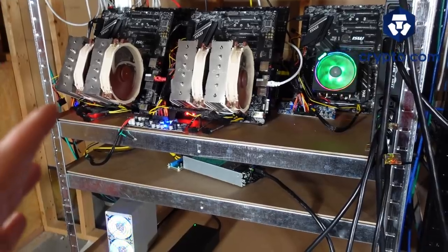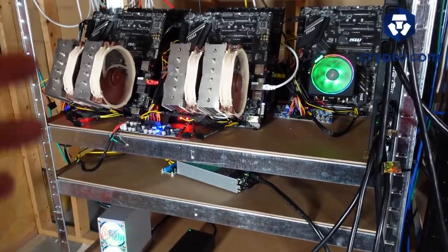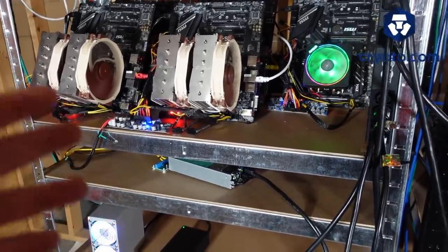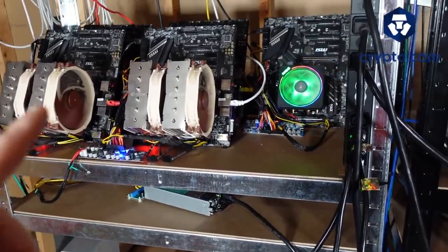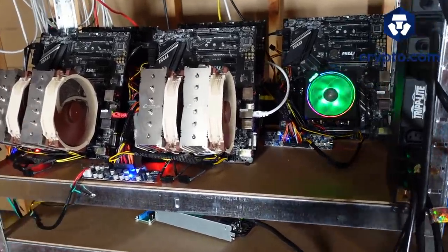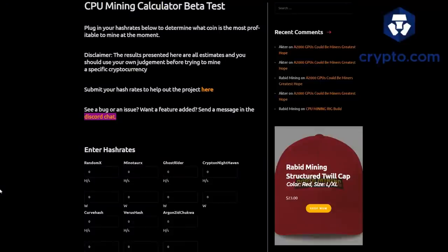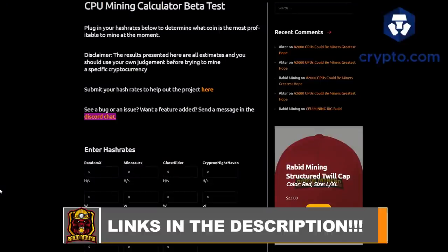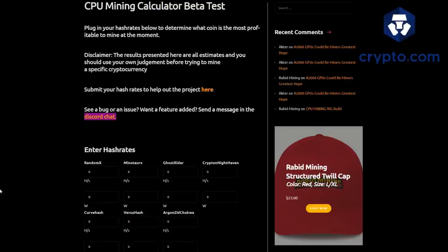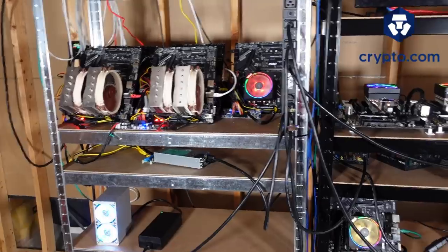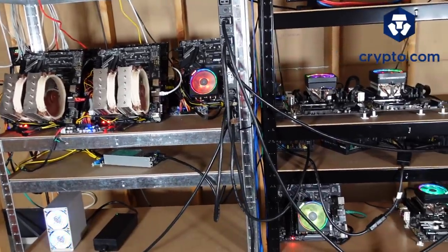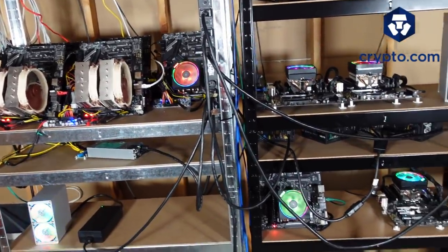The CPU mining calculator which is on my website, link in the description, will help you out with determining profitable coins as well. Currently you do have to know your hash rates on a certain algorithm, but buttons will be implemented based on CPUs very soon.